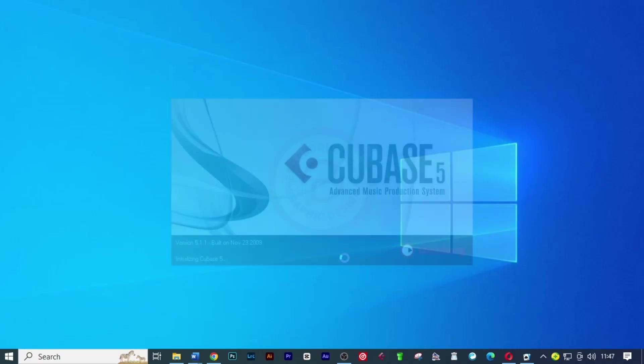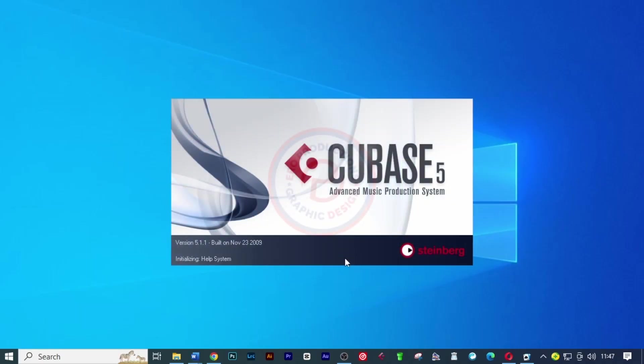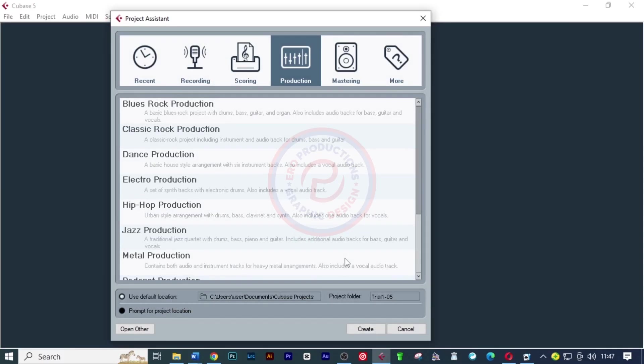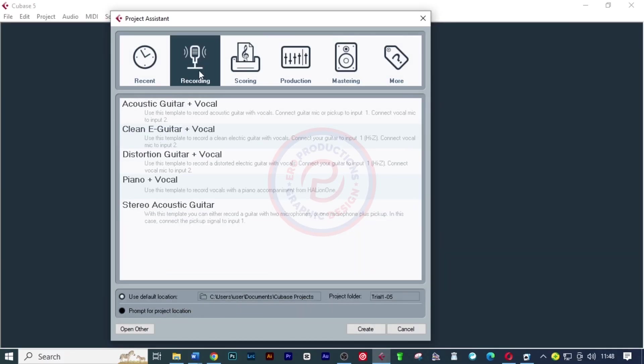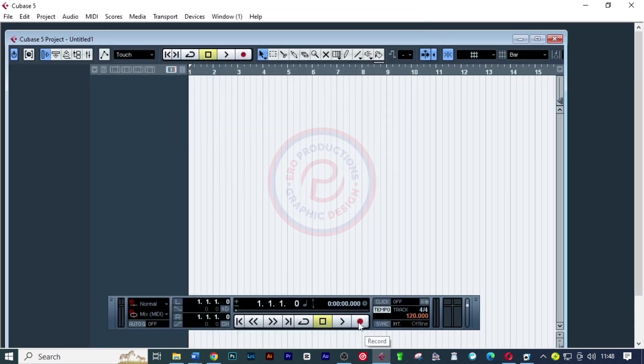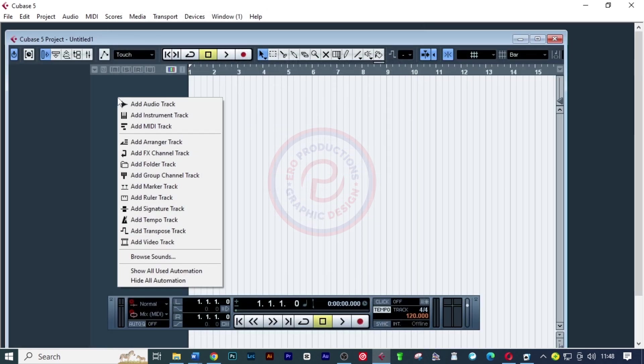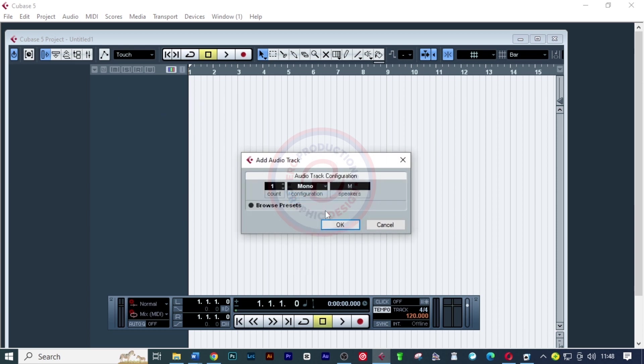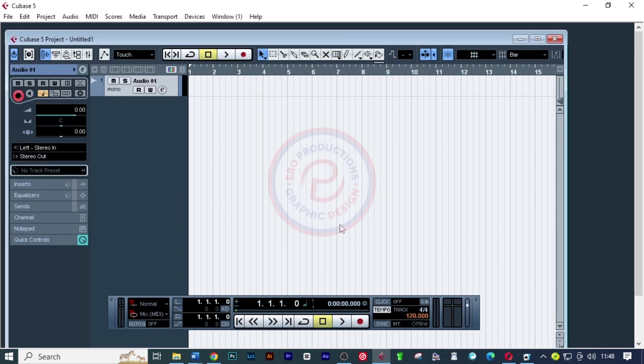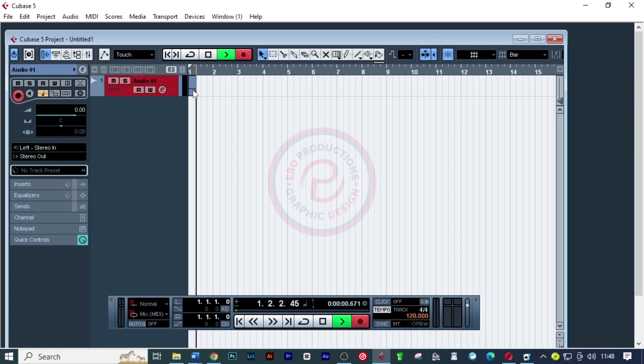I opened Cubase. Let me show you how it was appearing before I found the solution. I'll click on recording, click create, then add an audio track mono. When I want to record, you realize it doesn't record.